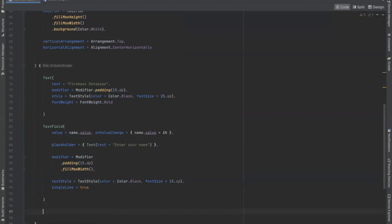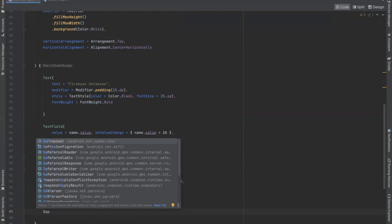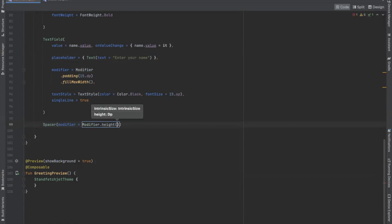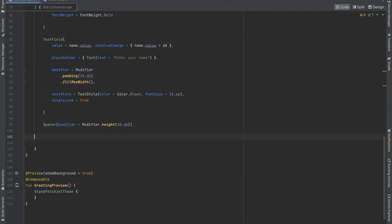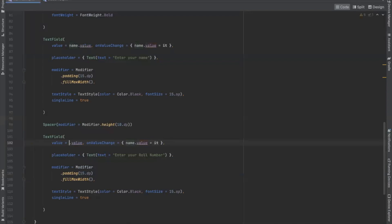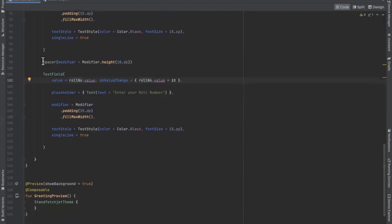After that, we add a Spacer that will provide space between UI components and set the height to 10.dp. We then add a TextField for roll number and set the placeholder text to 'Enter your roll number'. We change the variable from name to rollNumber, and again add a Spacer.